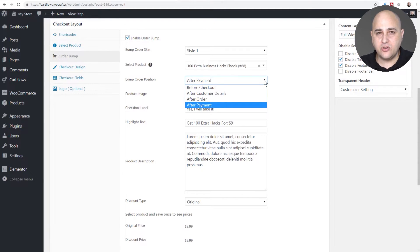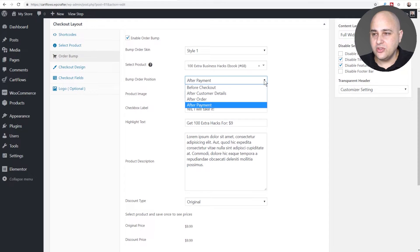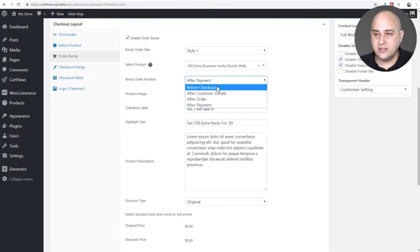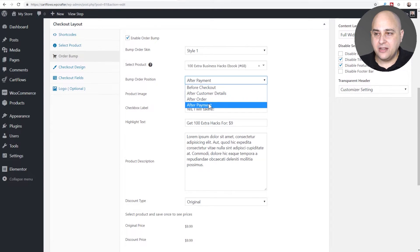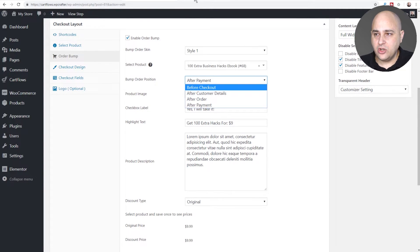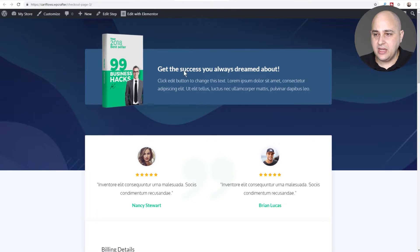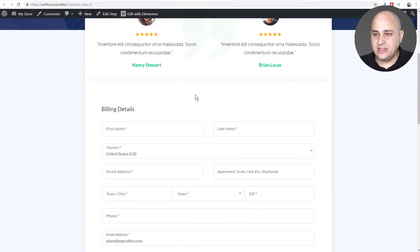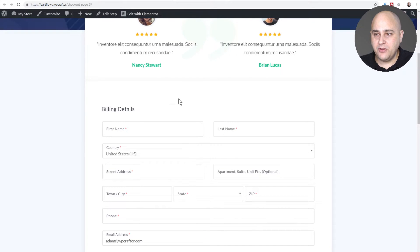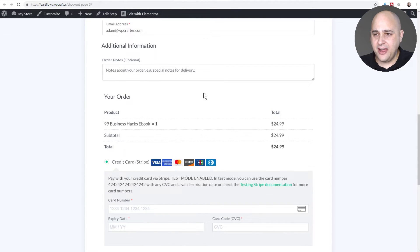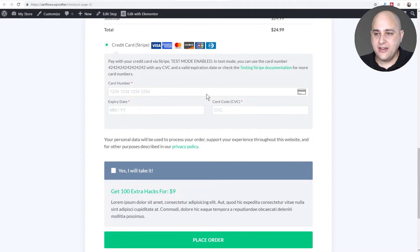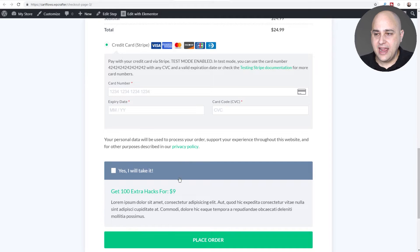Those locations are before checkout, after customer details, after order, and payment. Let me show you where those would be. At the very top this is before the checkout, right here this is after customer details, scroll down we have after order details which would be above here, and then here's the bottom location.